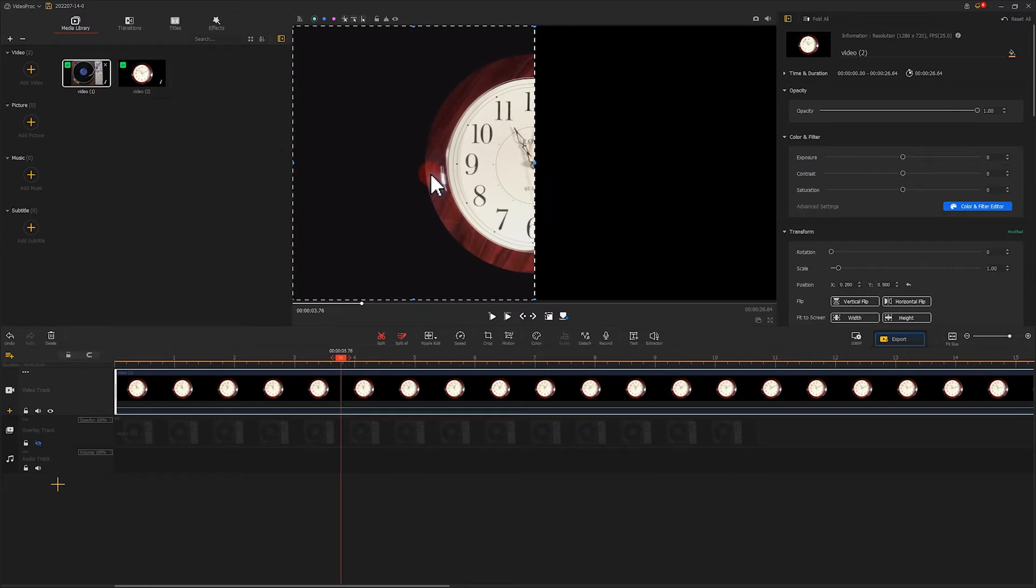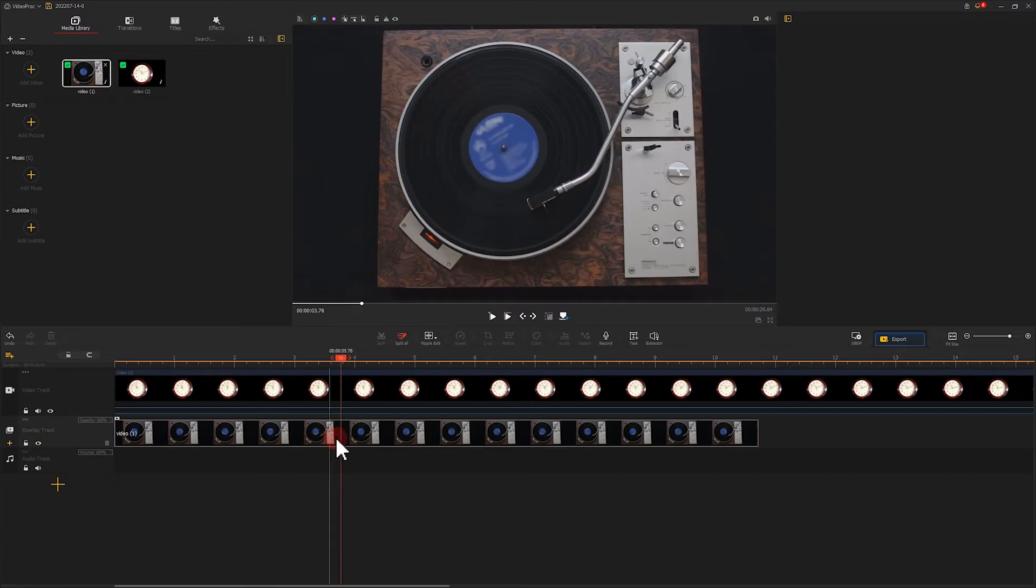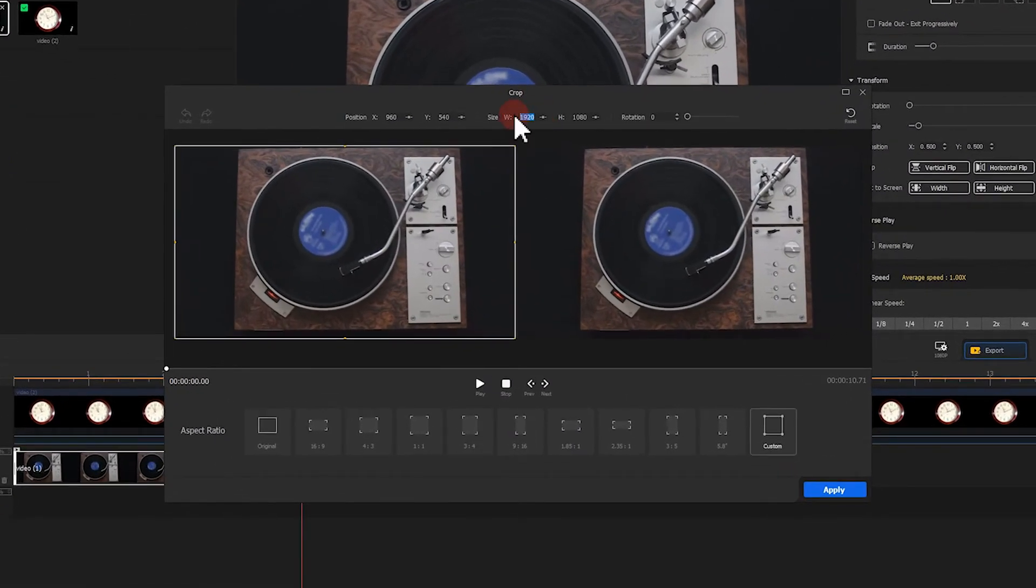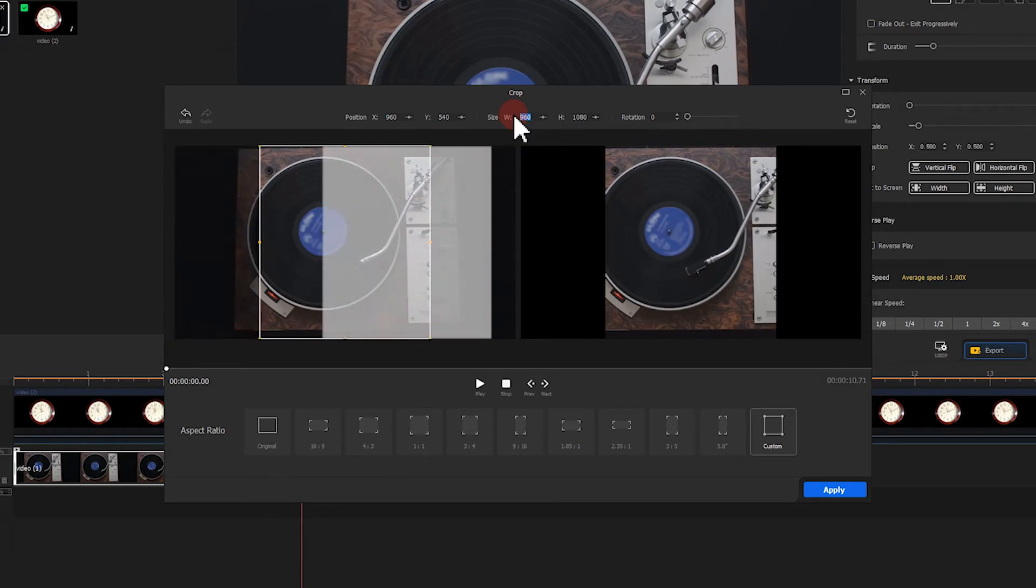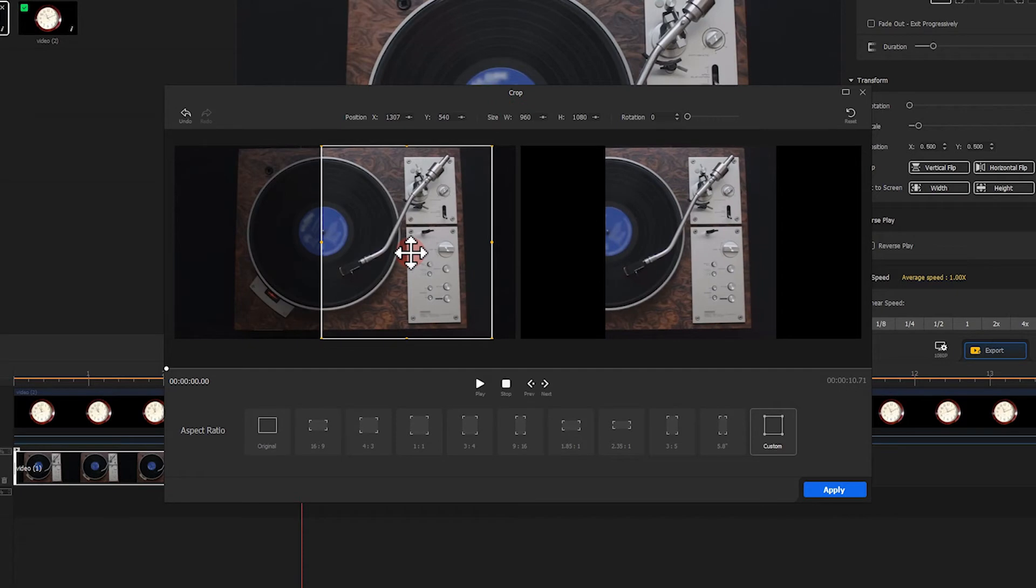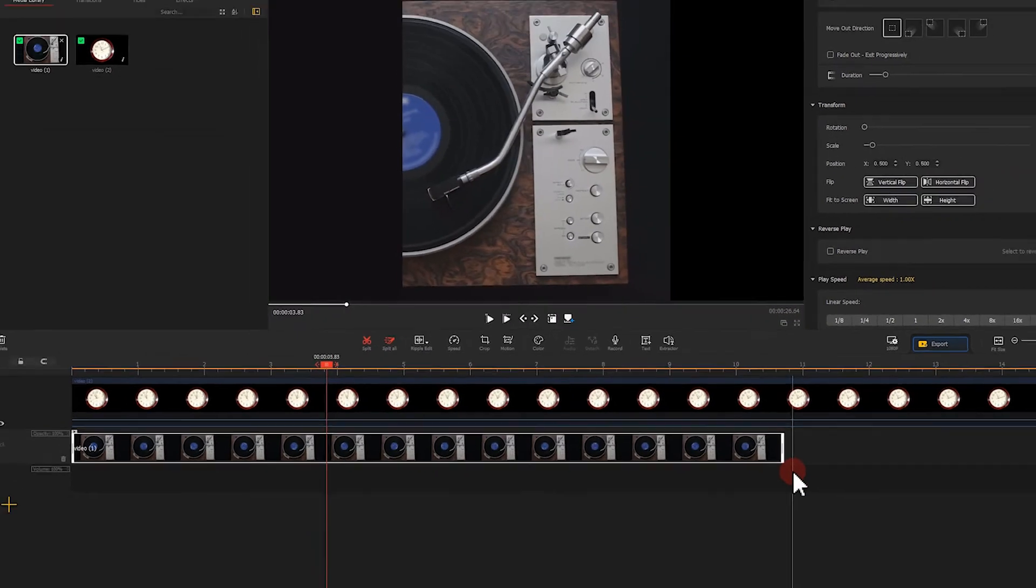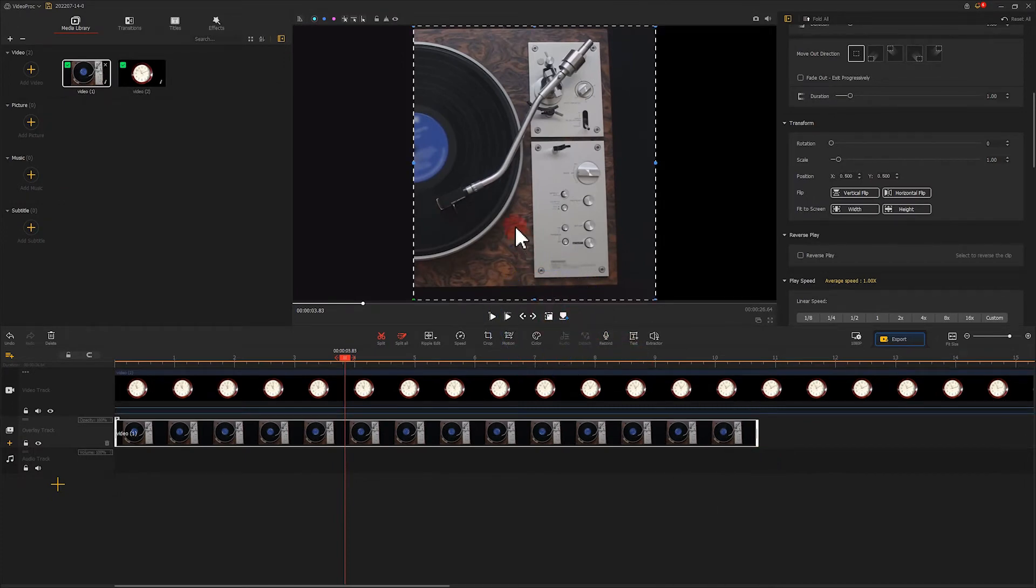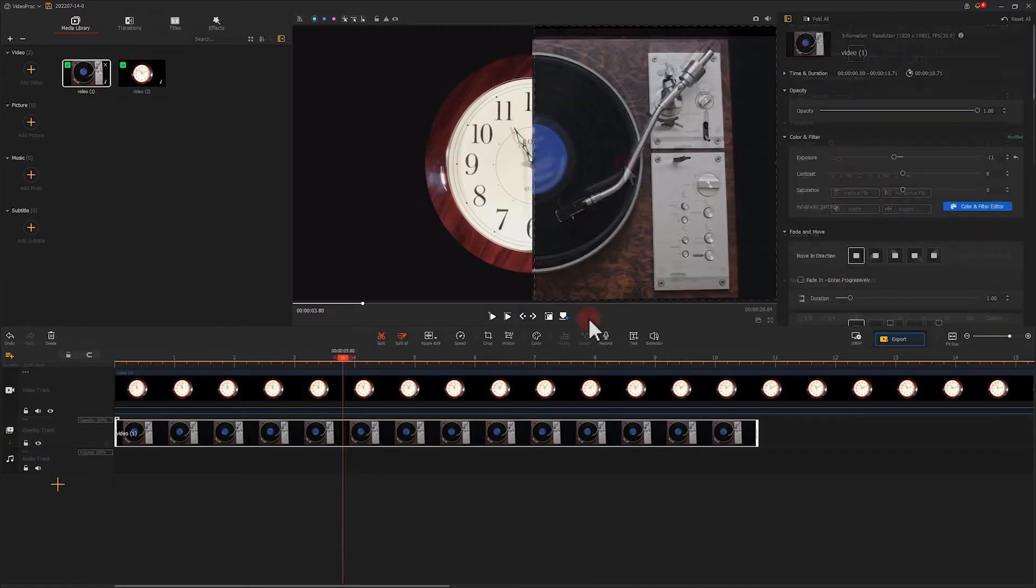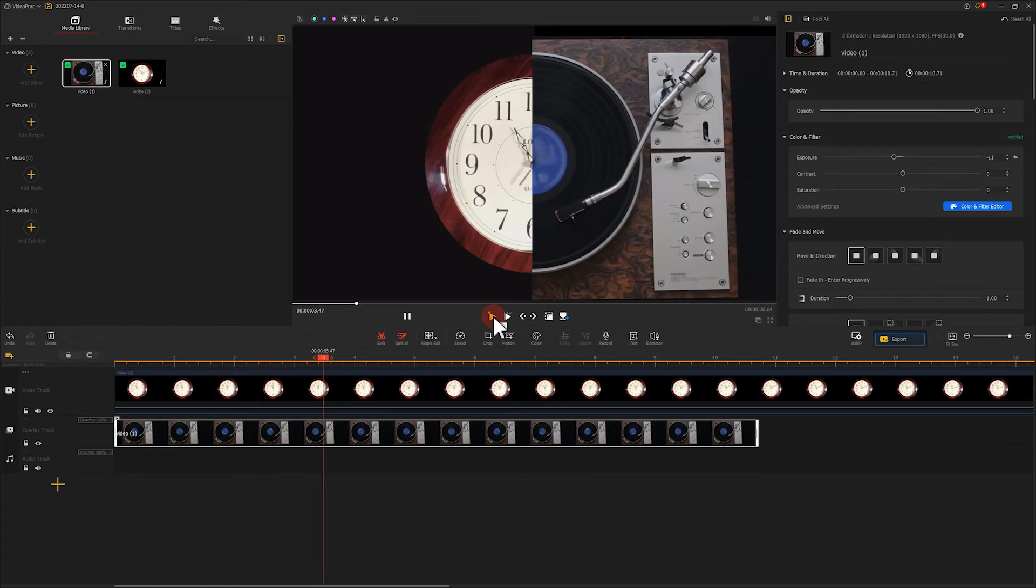As for the record player on the other part, just do the similar steps. Give attention to the cropping edges. We need to crop to the middle of the record player. Last, click on here, reposition it to make two objects look like a complete circle. Let's have a look at what we get. Nicely done.